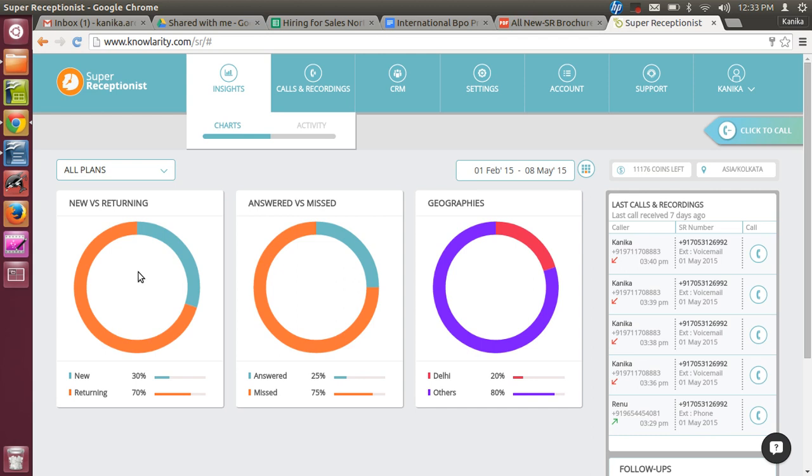New versus Returning will help you to know how many new customers are calling up. If there are returning clients calling up, that means there are not many new clients. Then is Answered versus Missed - here the business owner will come to know how his employees are working and if they are disciplined. If the missed calls are high, that means he needs to track his agents.